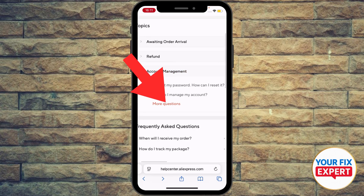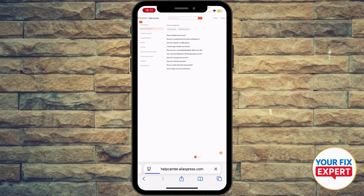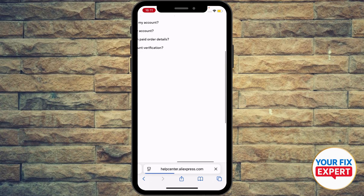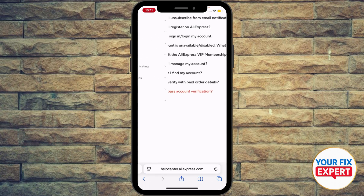Under Account Management you're going to see a couple of options: 'I forgot my password,' 'How do I manage my account,' and if you have more questions, go ahead and select the highlighted word 'more questions.' Then find 'How do I manage my account.'